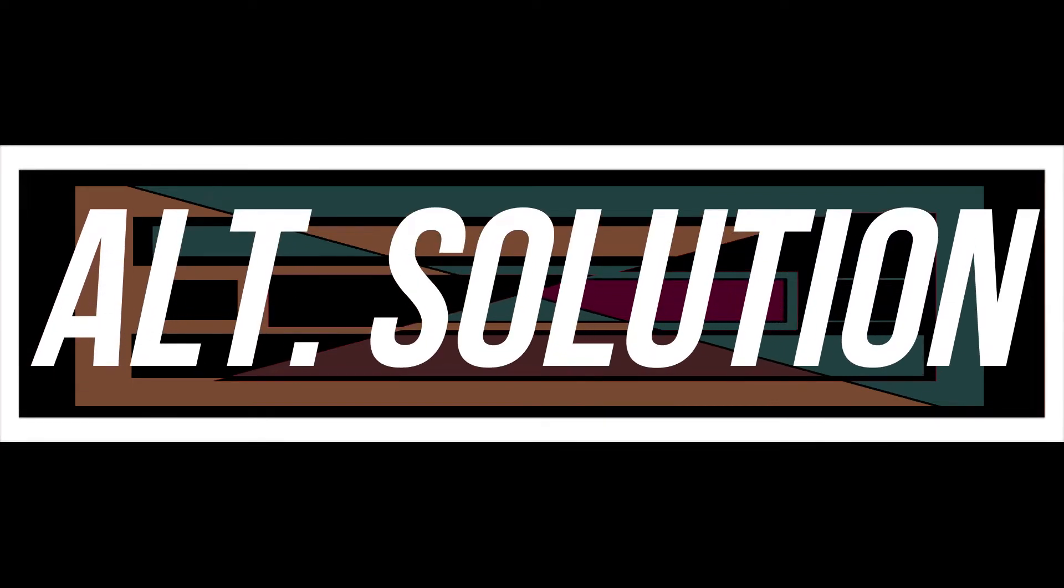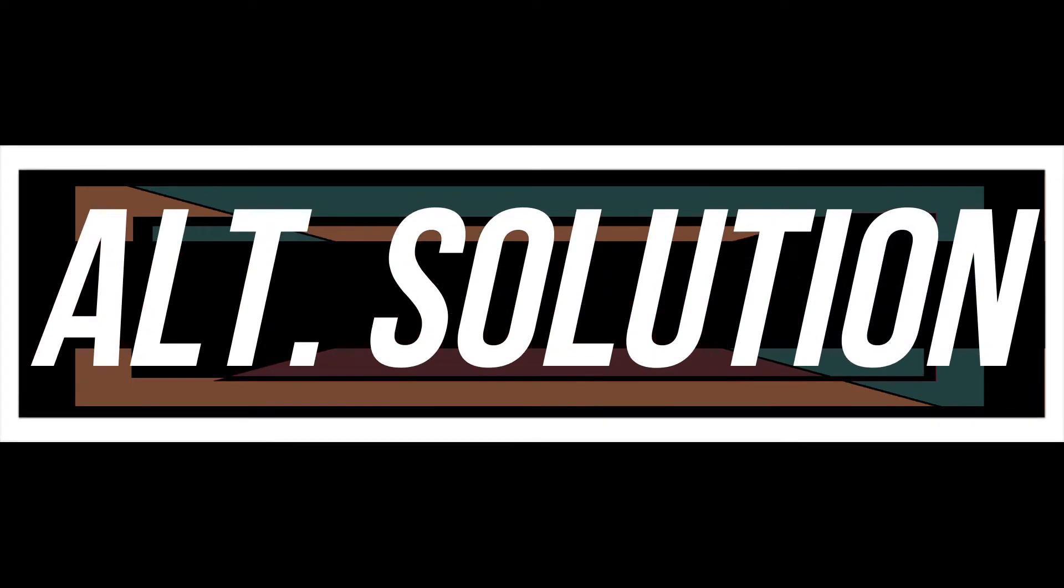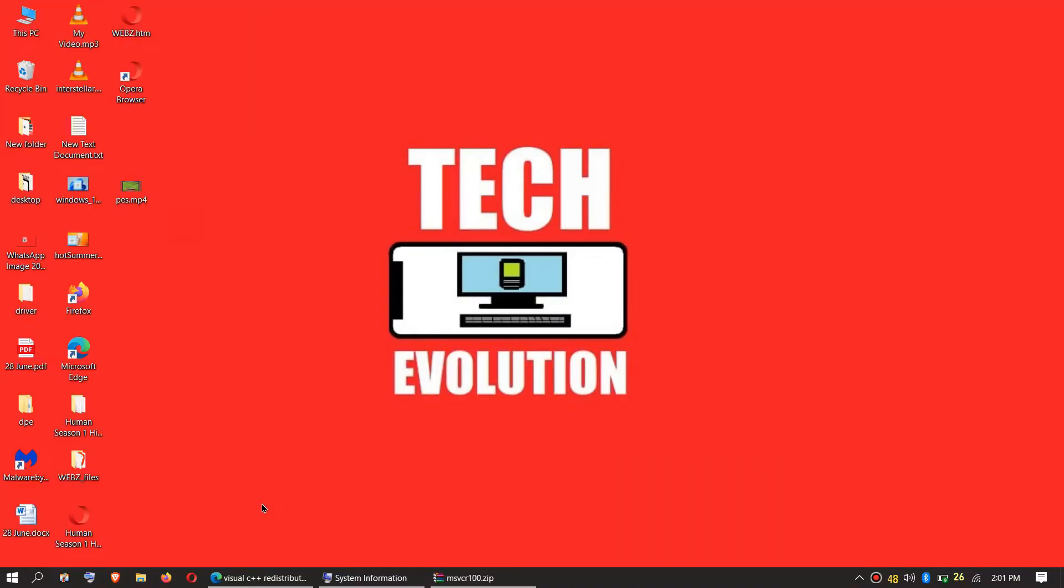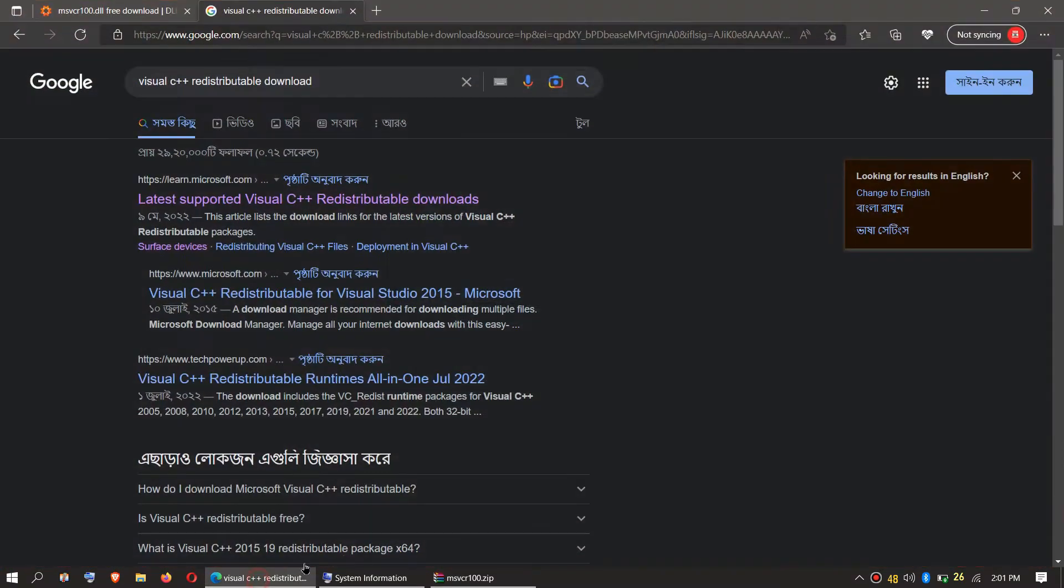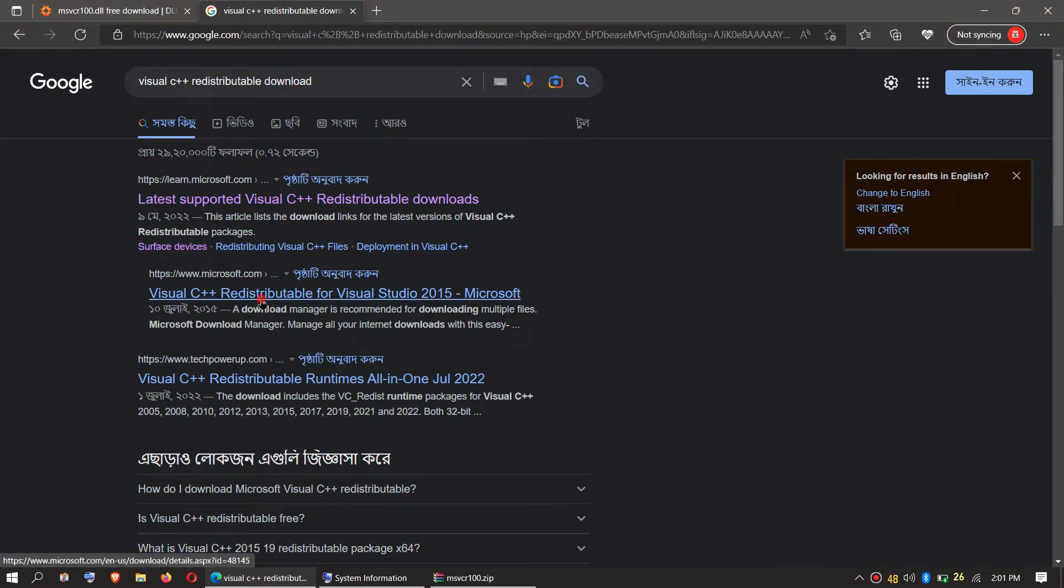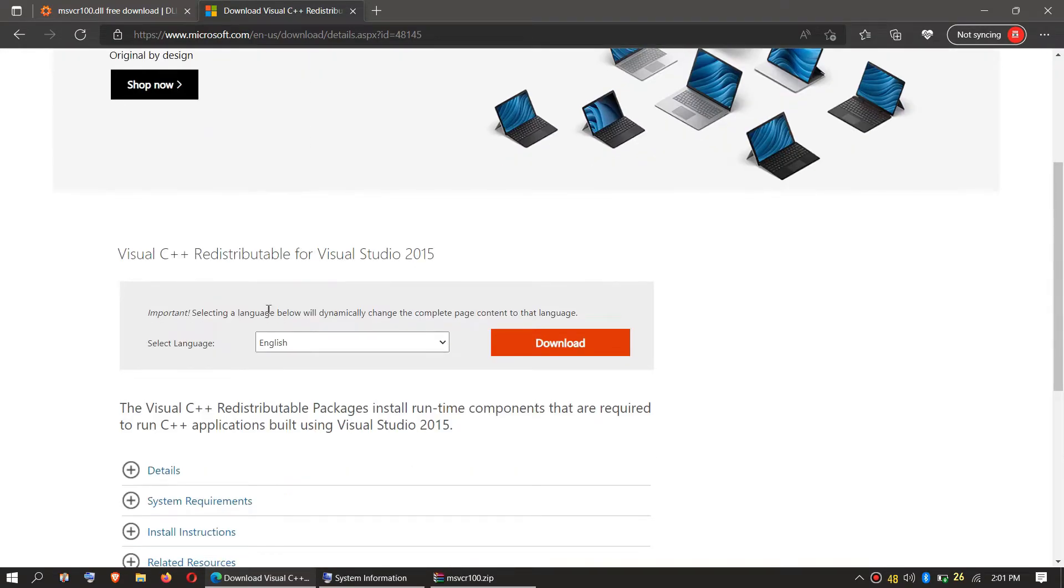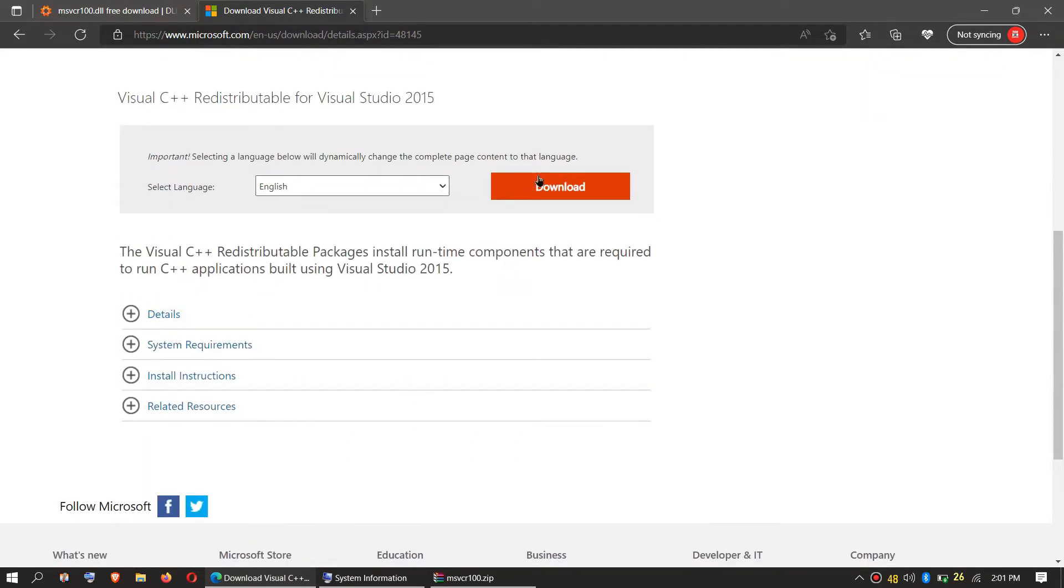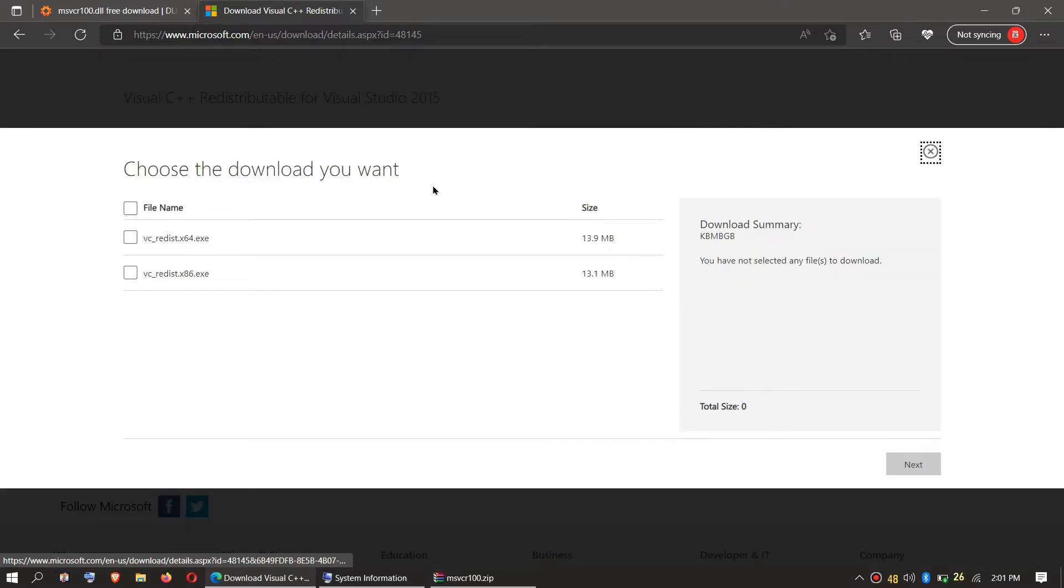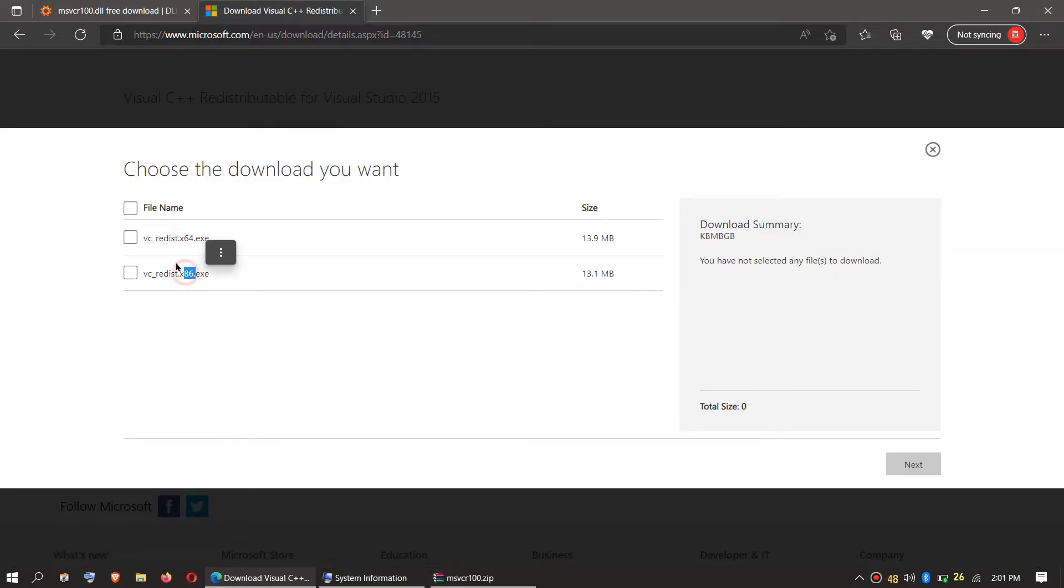Every computer is different. In some special cases, if the error still occurs, you need to go to your favorite browser and search for Visual C++ redistributable download. And you will be heading to this website. Then click on Language and click on Download. Choose your Windows version. So I'm choosing 64-bit.